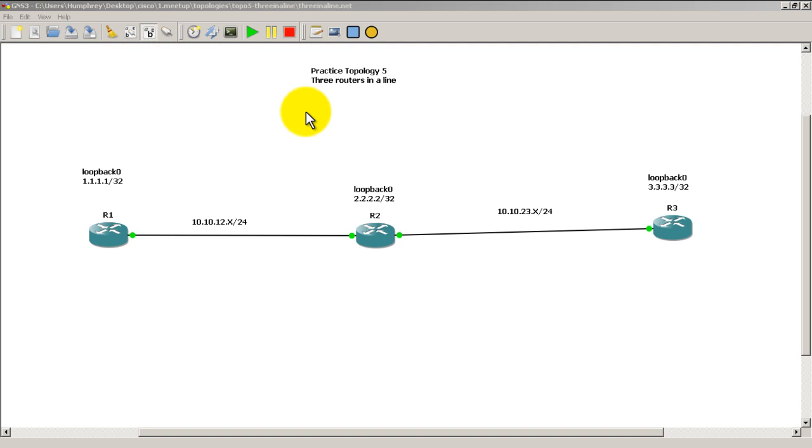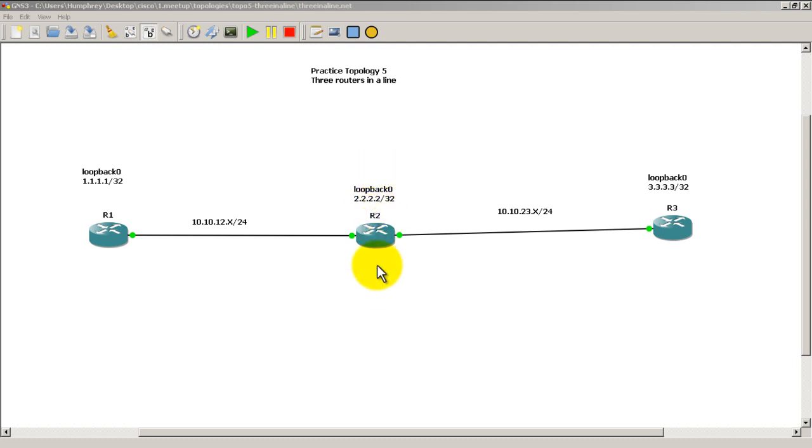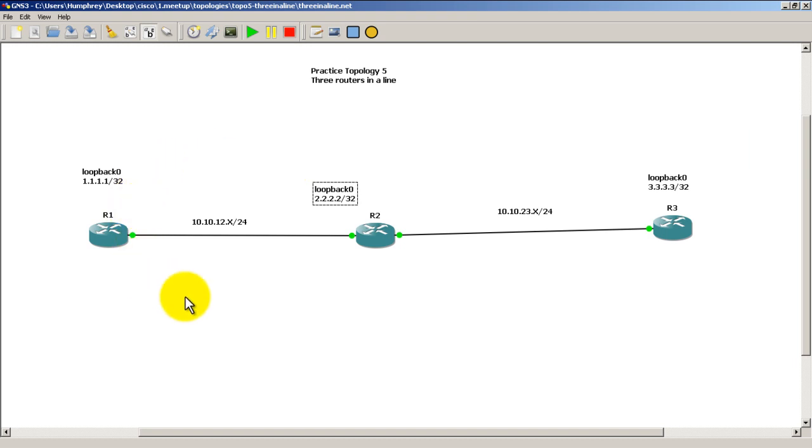And then we're going to do some verification commands to make sure that they are in different areas. We're using practice topology 5 which is three routers in a line. We want to take router 1 and the left side of router 2, including the loopback, and put it into area 0.